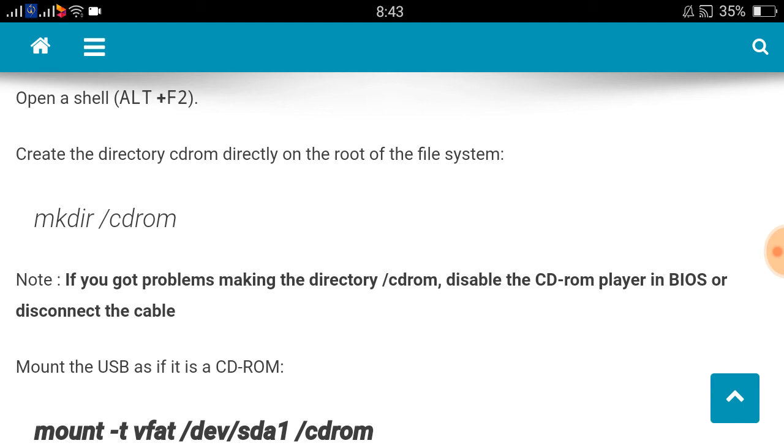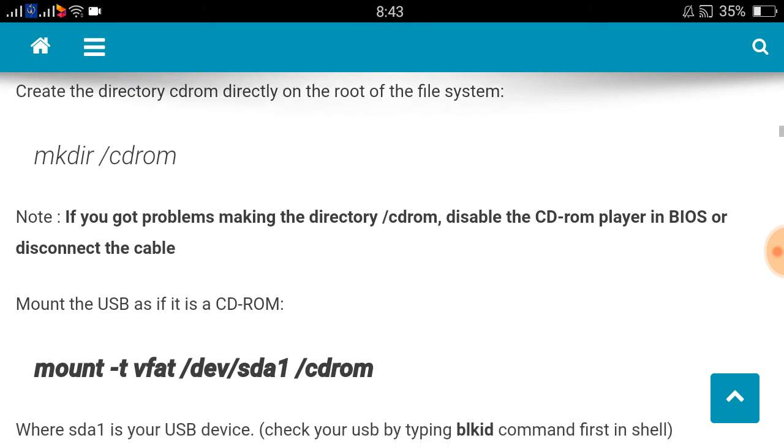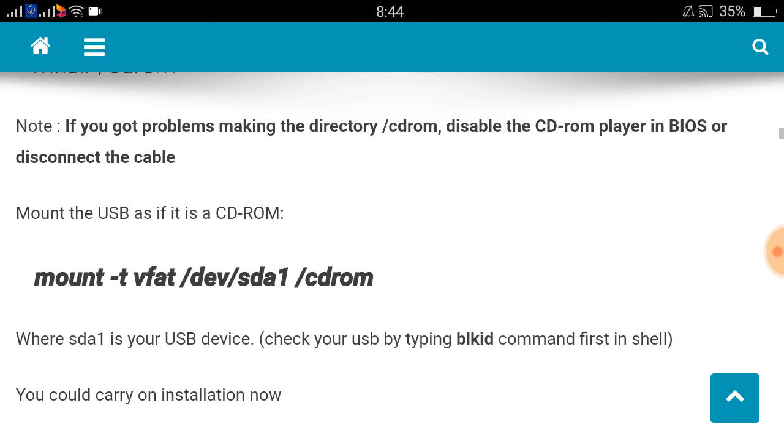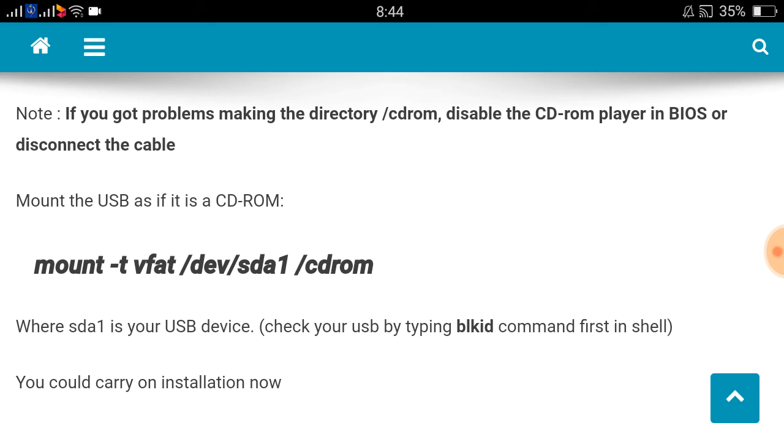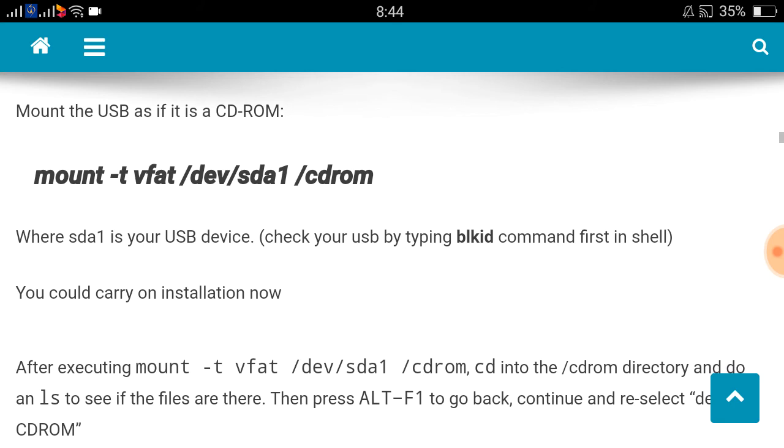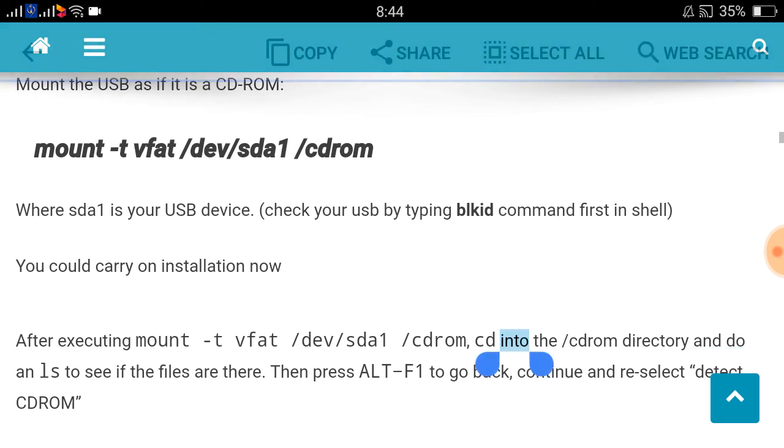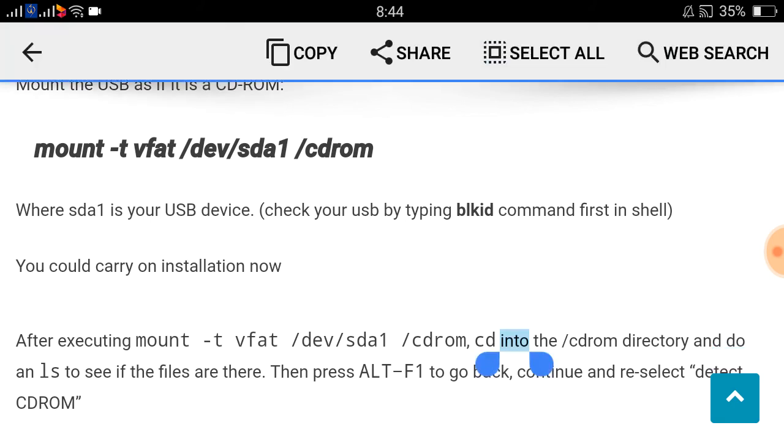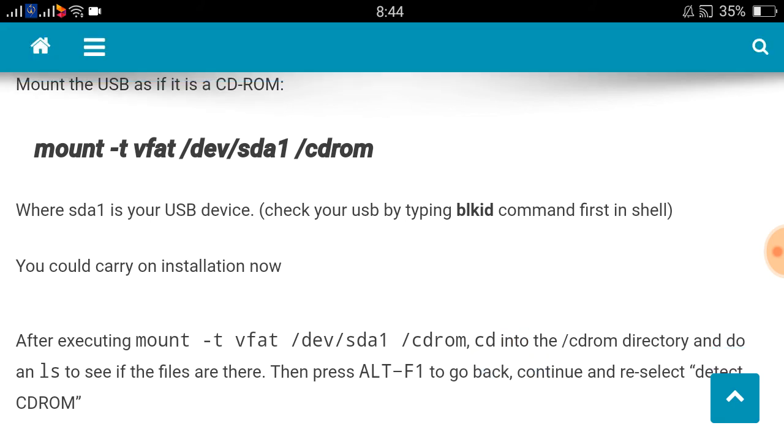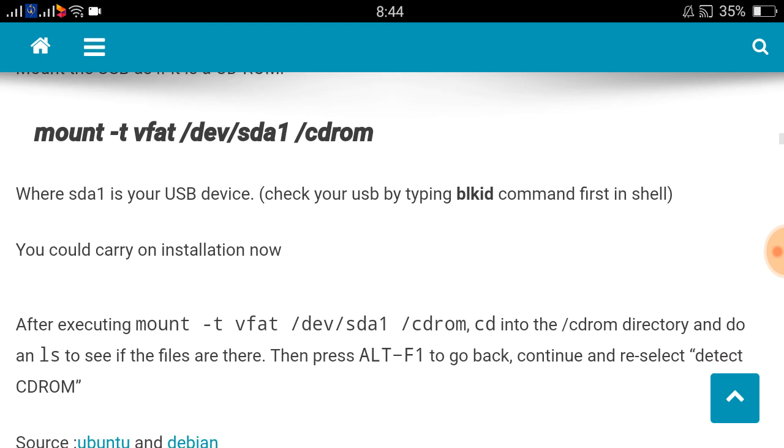Before creating CD-ROM directory, you have to list the content by doing ls. If CD-ROM directory is already there, you can make it. Note: if you got problems making the directory CD-ROM, disable the CD-ROM player in BIOS. Mount the USB as if it is a CD-ROM: mount -t vfat /dev/sda1 /cdrom.